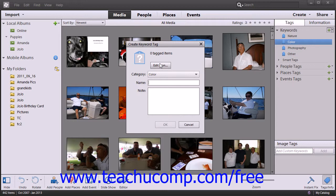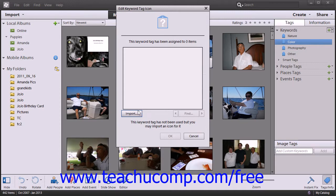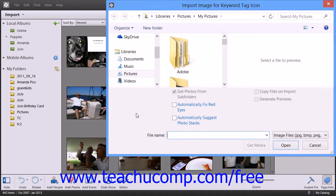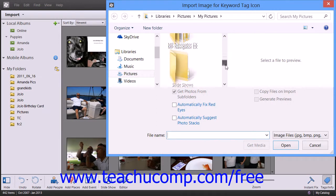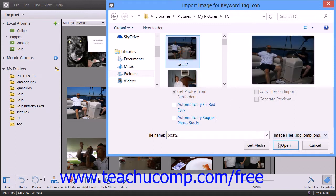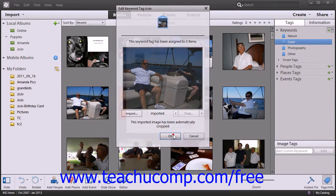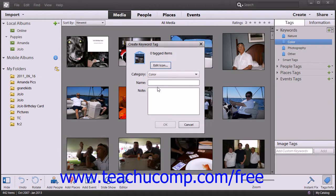You can use an image that has been saved as a JPEG, Bitmap, Portable Network Graphic, or GIF as a custom icon for your new tag by clicking the Edit Icon button. Then click the Import button and navigate to the image that you want to use as your icon. Select the image and then click the Open button. Then click the OK button to add the selected photo as the icon for the new tag.